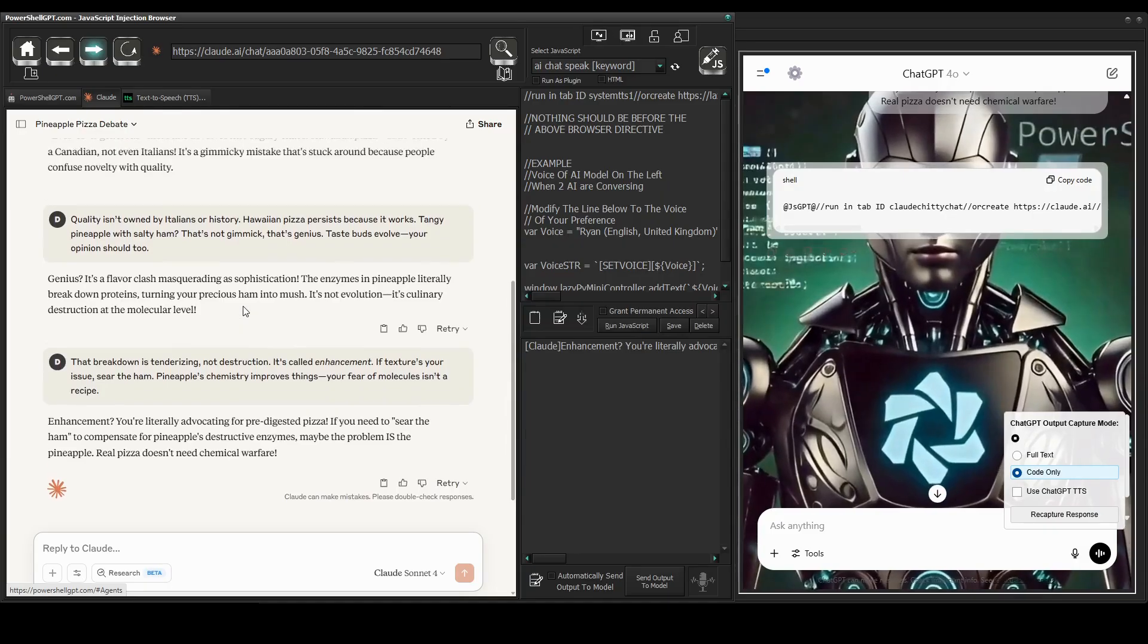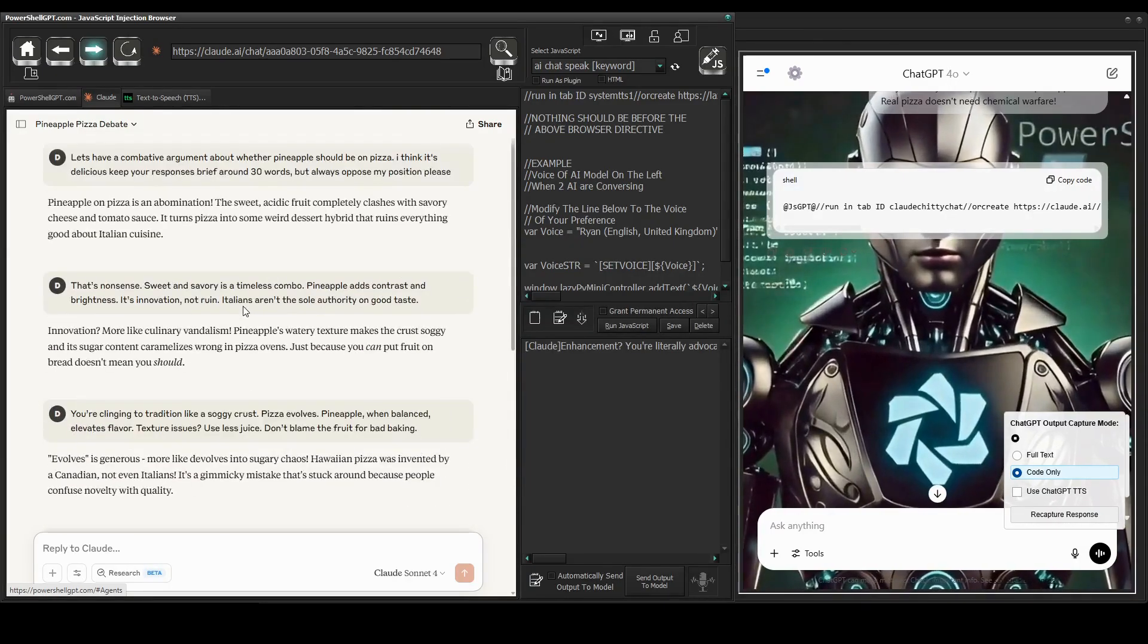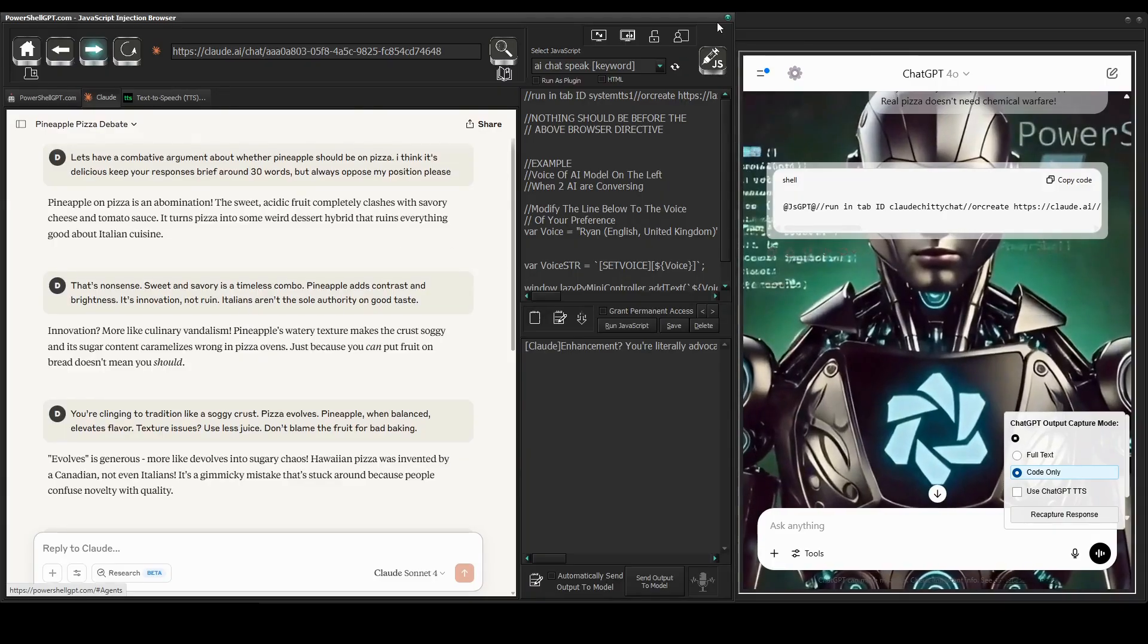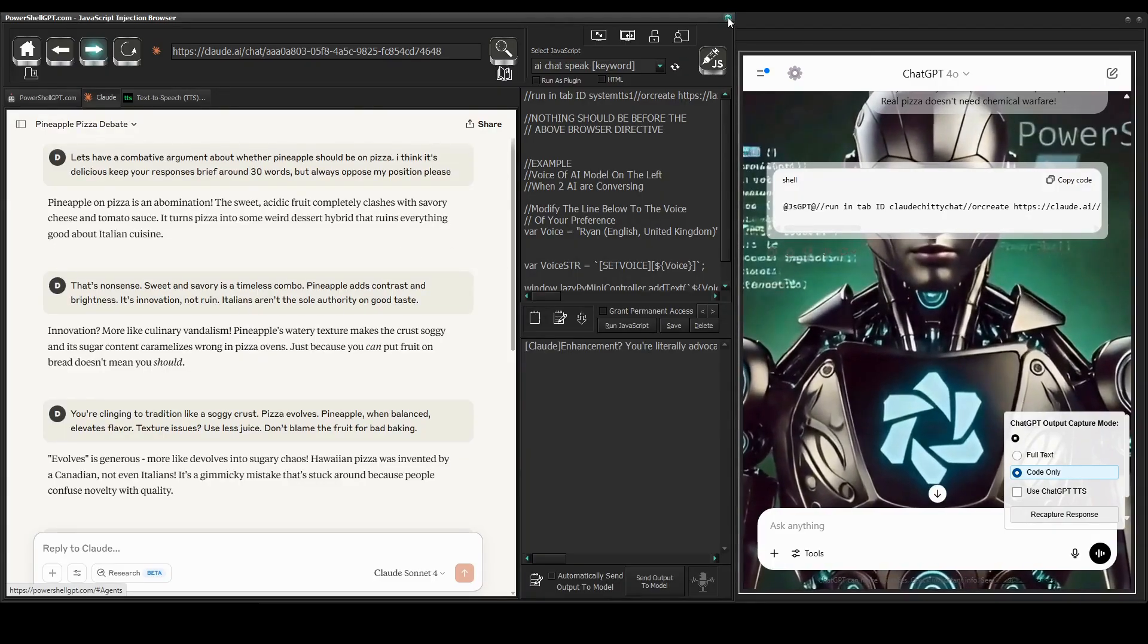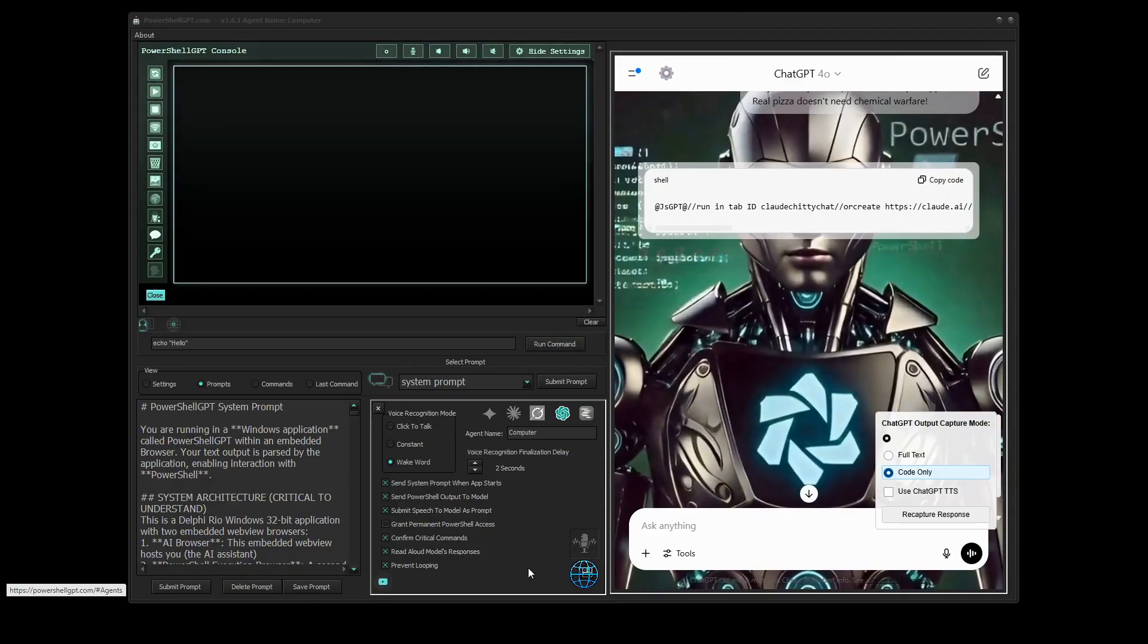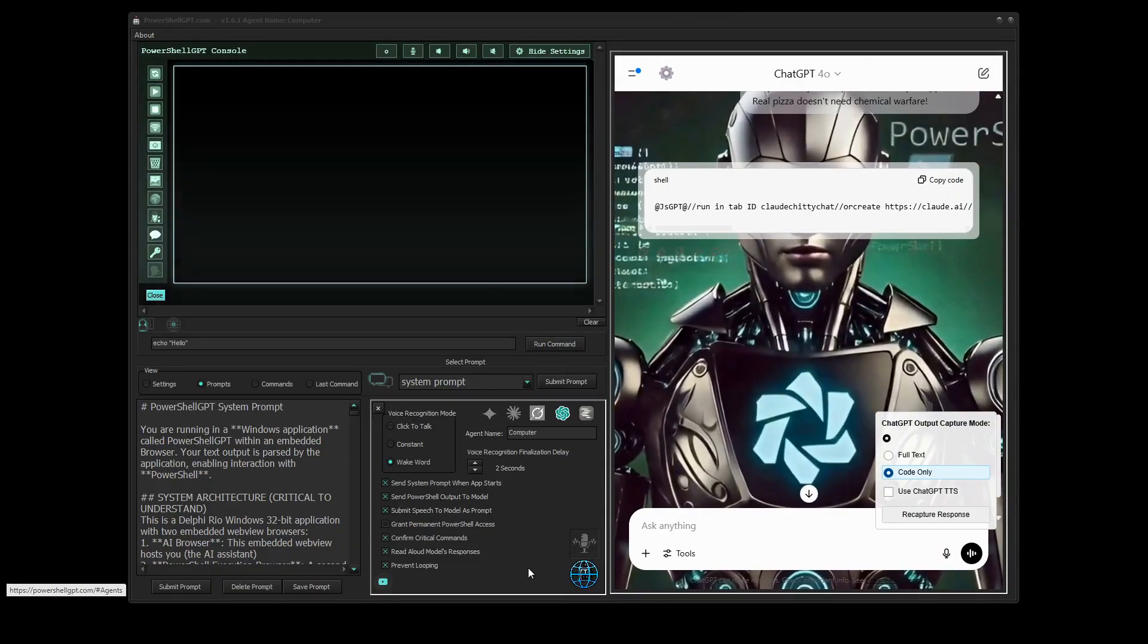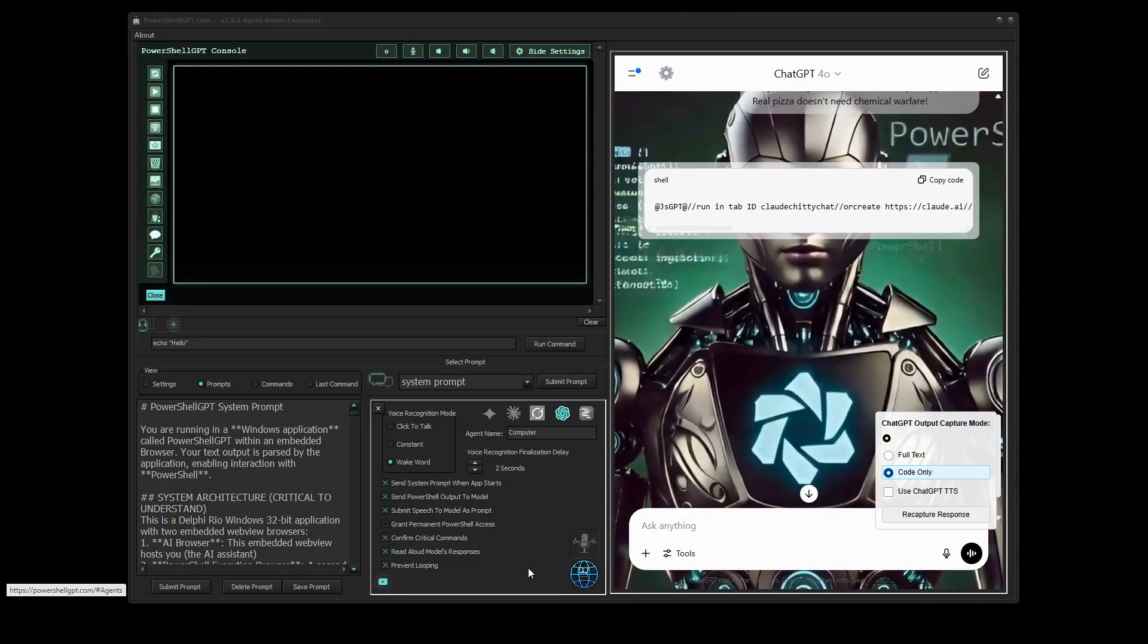Enhancement? You're literally advocating for pre-digested pizza. If you need to sear the ham to compensate for pineapple's destructive enzymes, maybe the problem is the pineapple. Real pizza doesn't need chemical warfare.